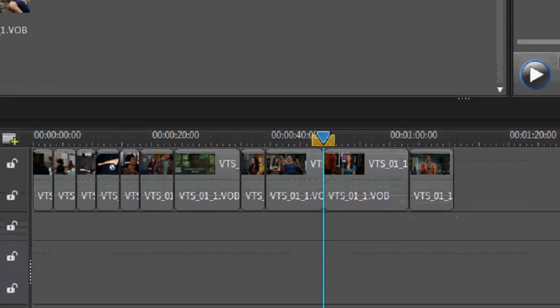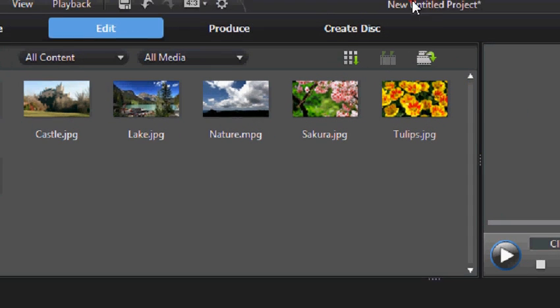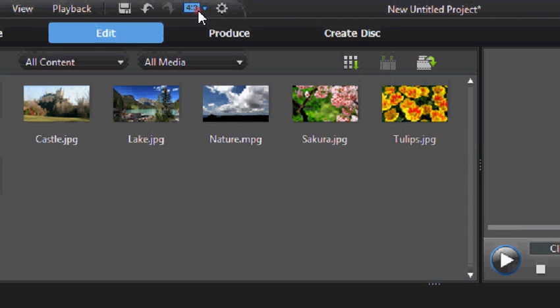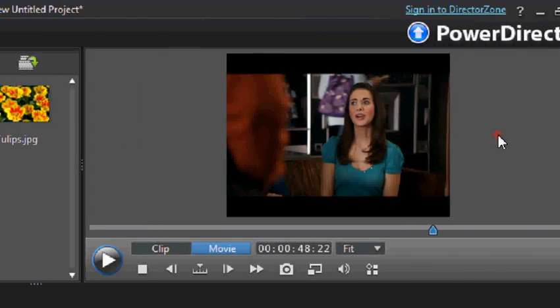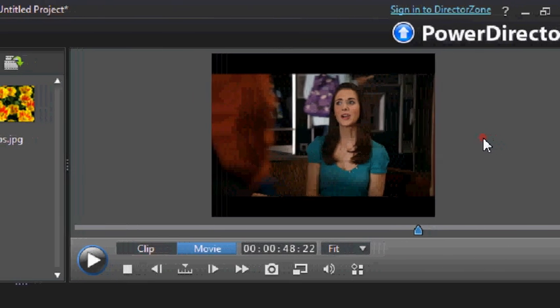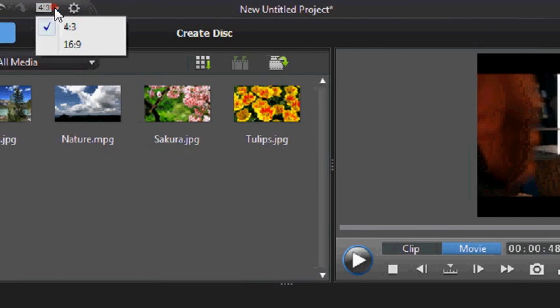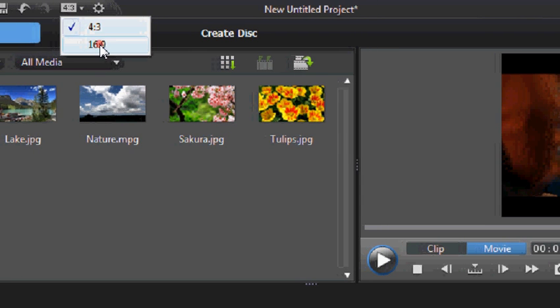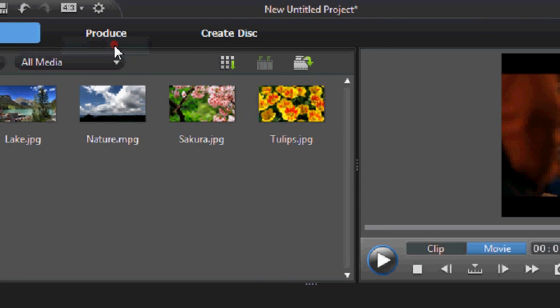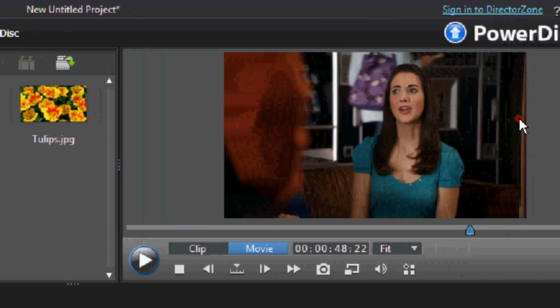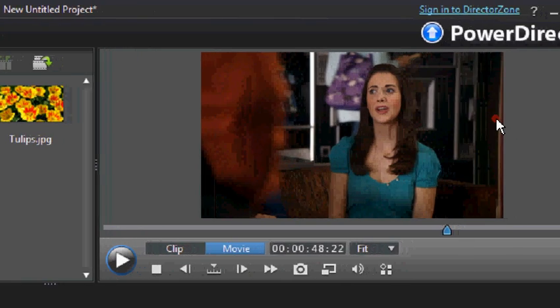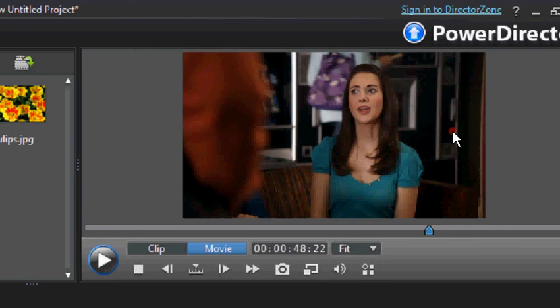What we're going to do is we're going to go to the top here and we're going to change aspect ratio. Currently mine obviously doesn't look full screen so we're going to change that aspect ratio from 4 to 3 to 16 to 9. And there we go. You can see it looks much better.